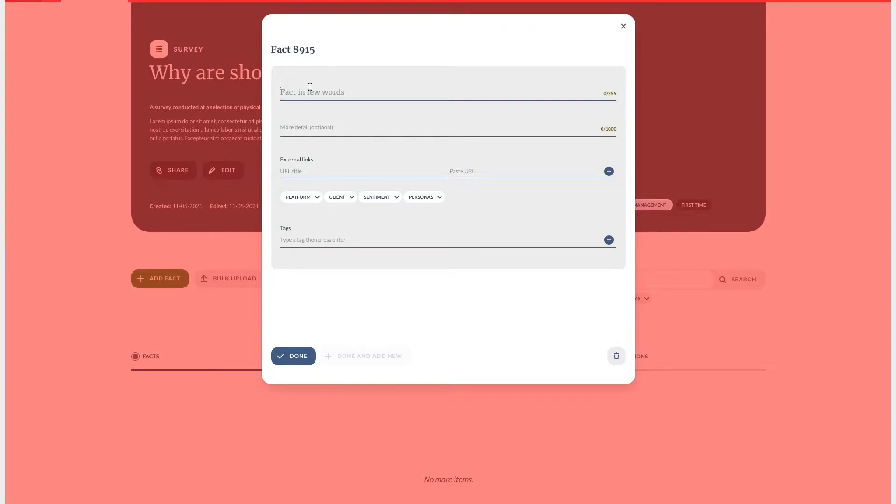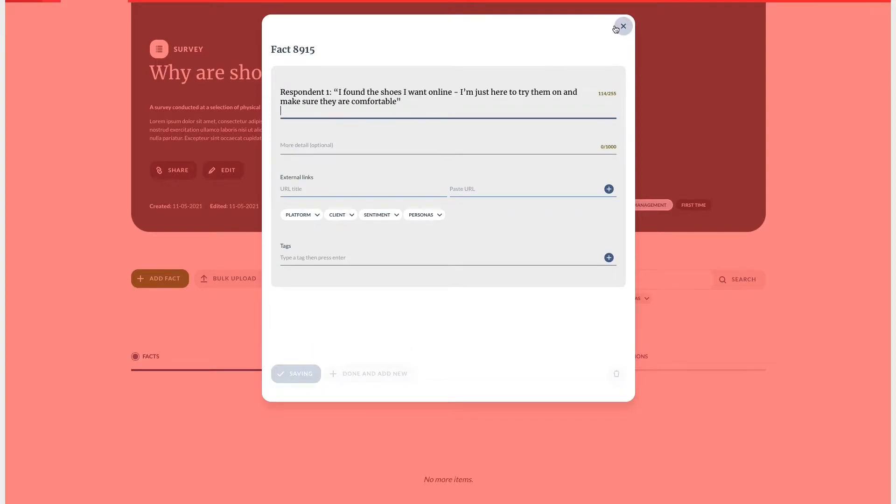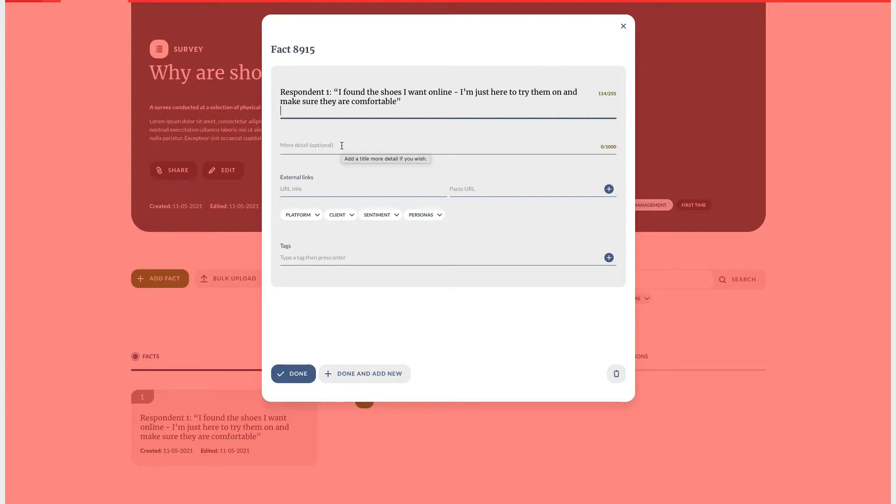The first is adding a fact manually. This is most useful for taking notes from an interview or research video. I like to take notes as quickly as possible and then tag and add detail when I come around to synthesize later. I know some people prefer to tag as they go.